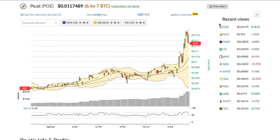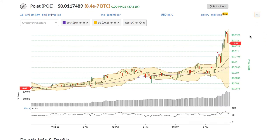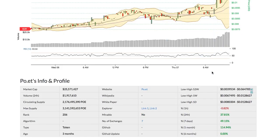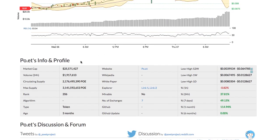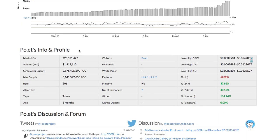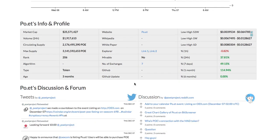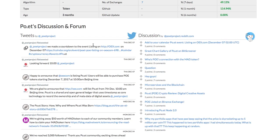Recent views allows you to view the list of the cryptos you recently browsed. Below the chart is the fundamental information for the coin, including the market cap, website, white paper, etc.